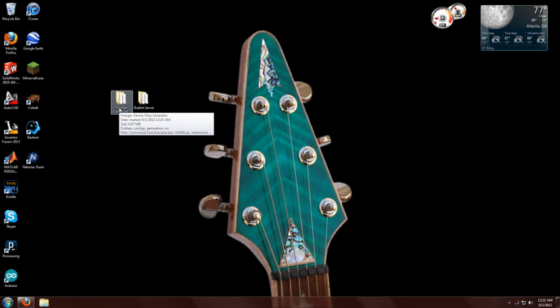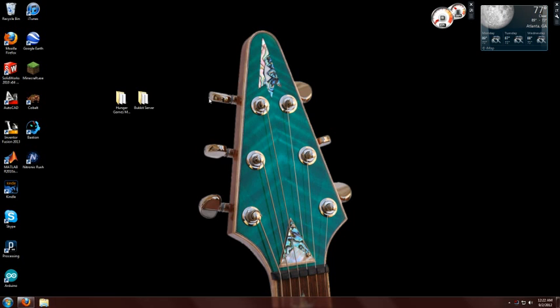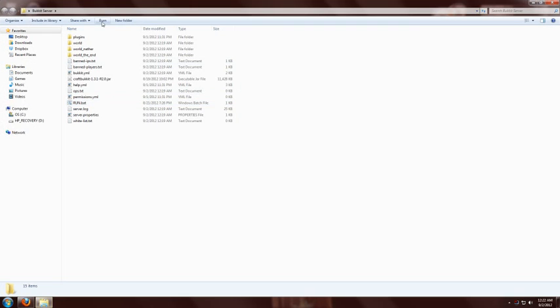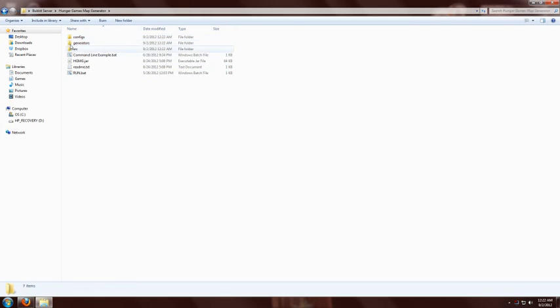If you double click on this folder, you'll get all the files that you need to run this generator. But since we're using a Bucket server, we can make our lives a little bit easier by copying this and going into our folder that has a Bucket server in it and pasting there. So now all these files should be inside the folder that your Bucket server is in.